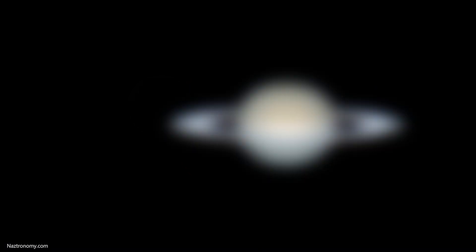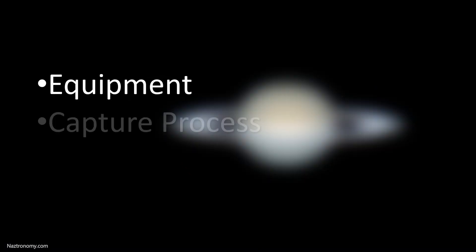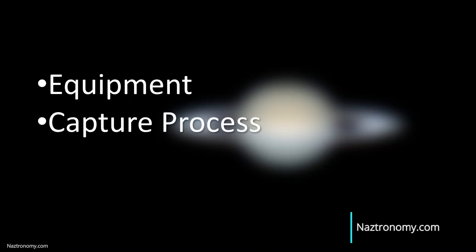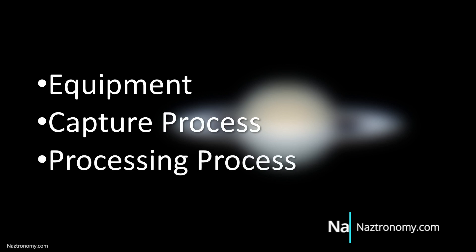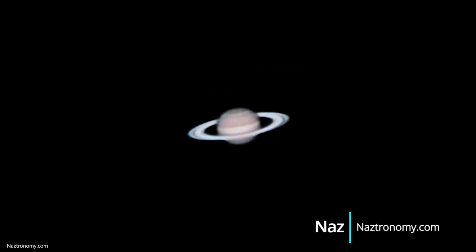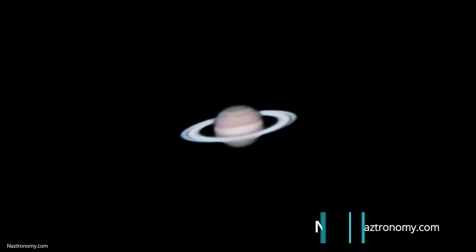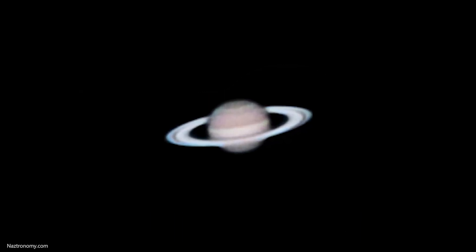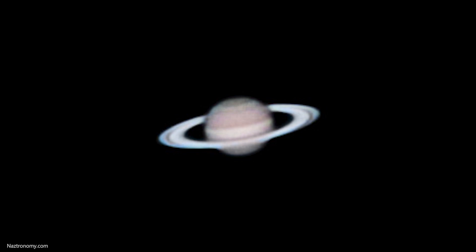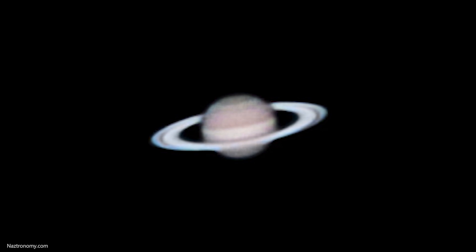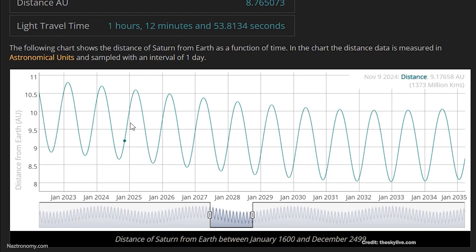In this video I'll go over my capture equipment, capture process, and processing process. In 2022 I was lucky enough to image Saturn at exactly opposition for the first time in a decade. Saturn is even closer this year and it'll keep getting closer until 2033.